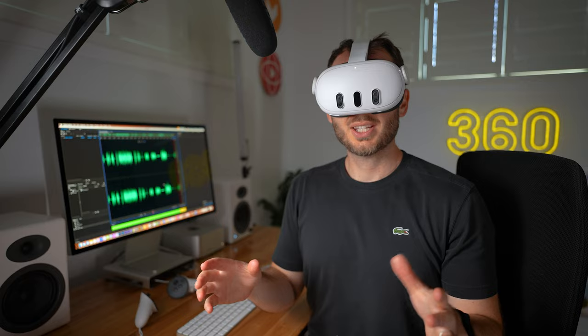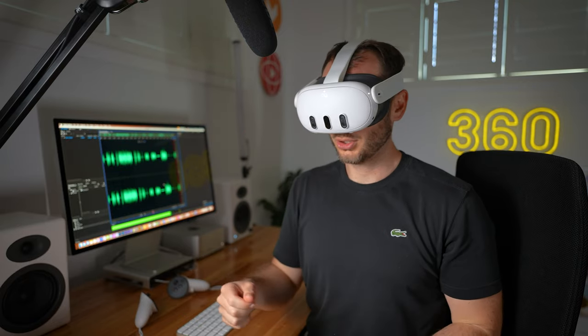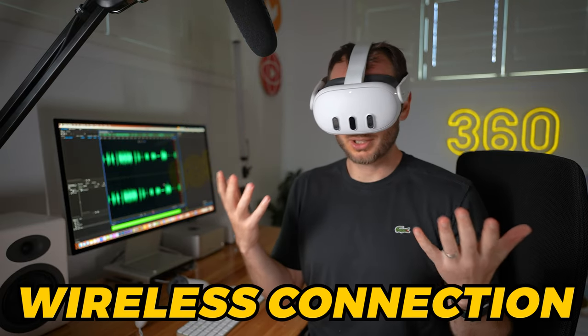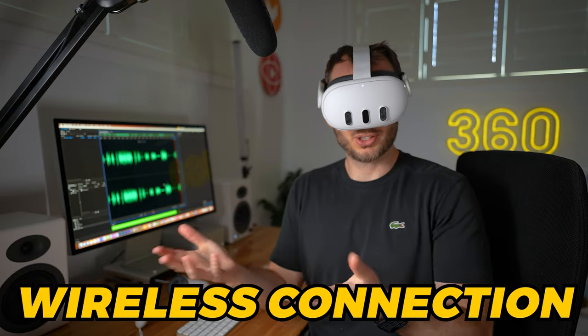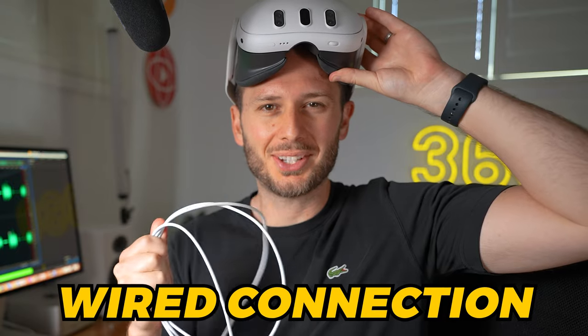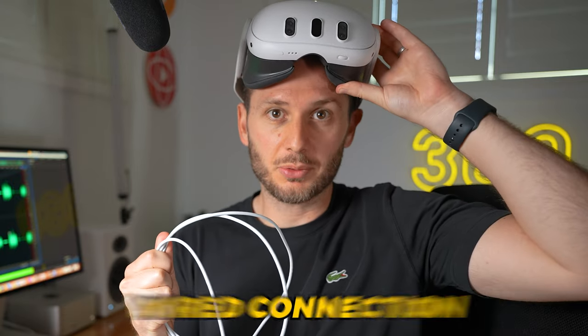Now, there are two ways of connecting the Quest 3 to your computer. The first way is wirelessly, which is done through the app. The second way is through a USB-C cable, which has the advantage of a faster connection, therefore less lag, and you can charge the headset while you're editing, which for editing that usually lasts a few hours is going to be essential.